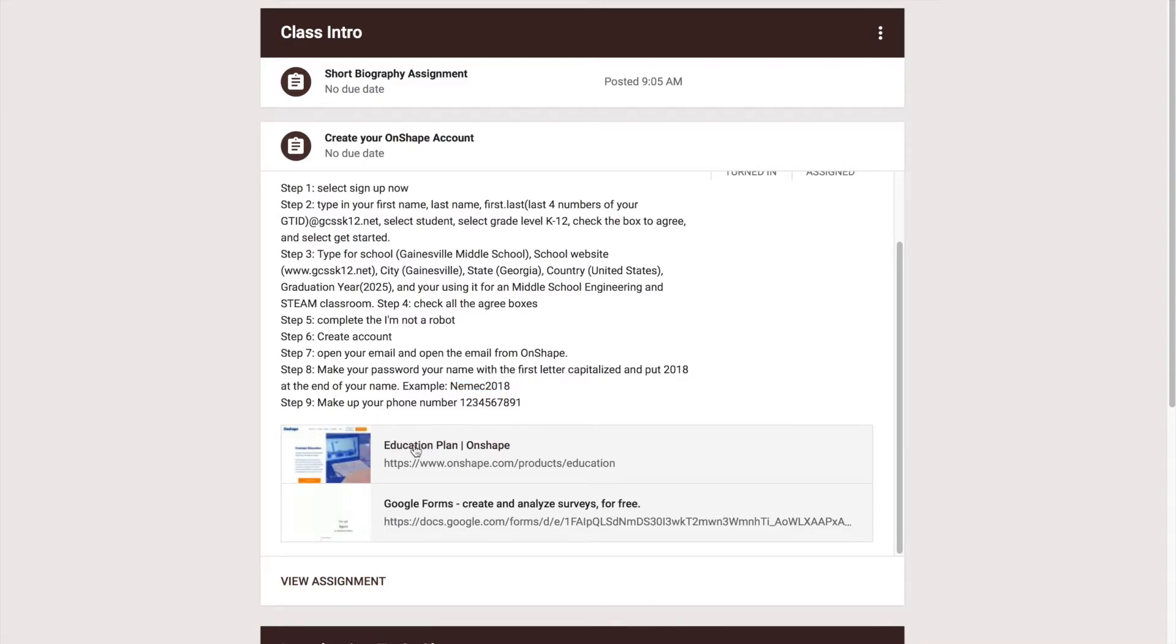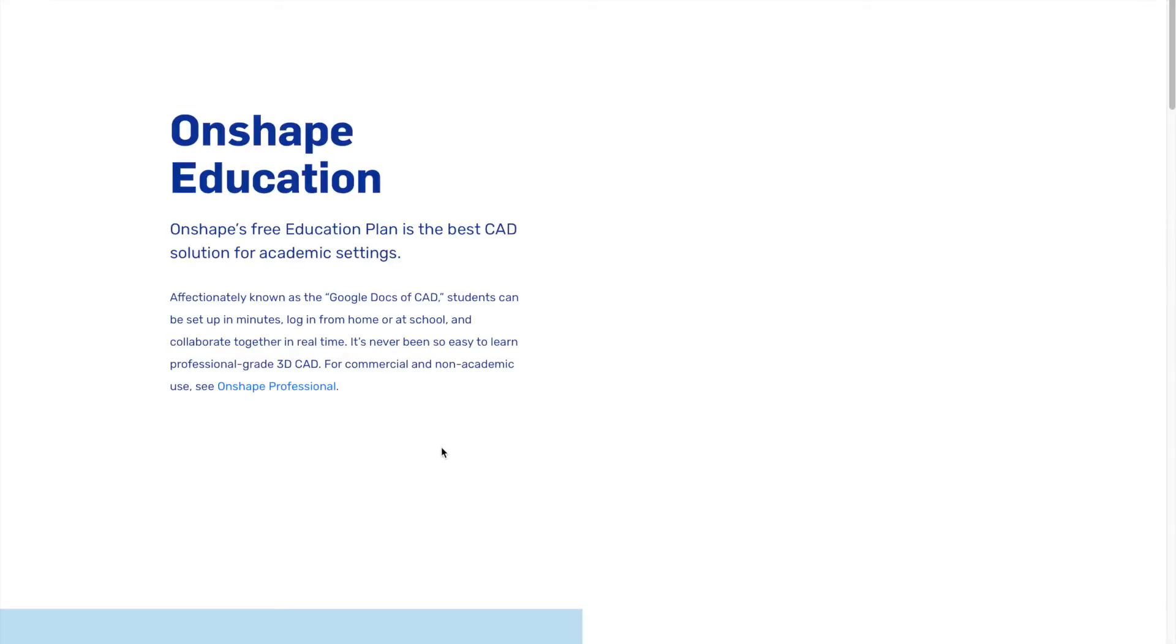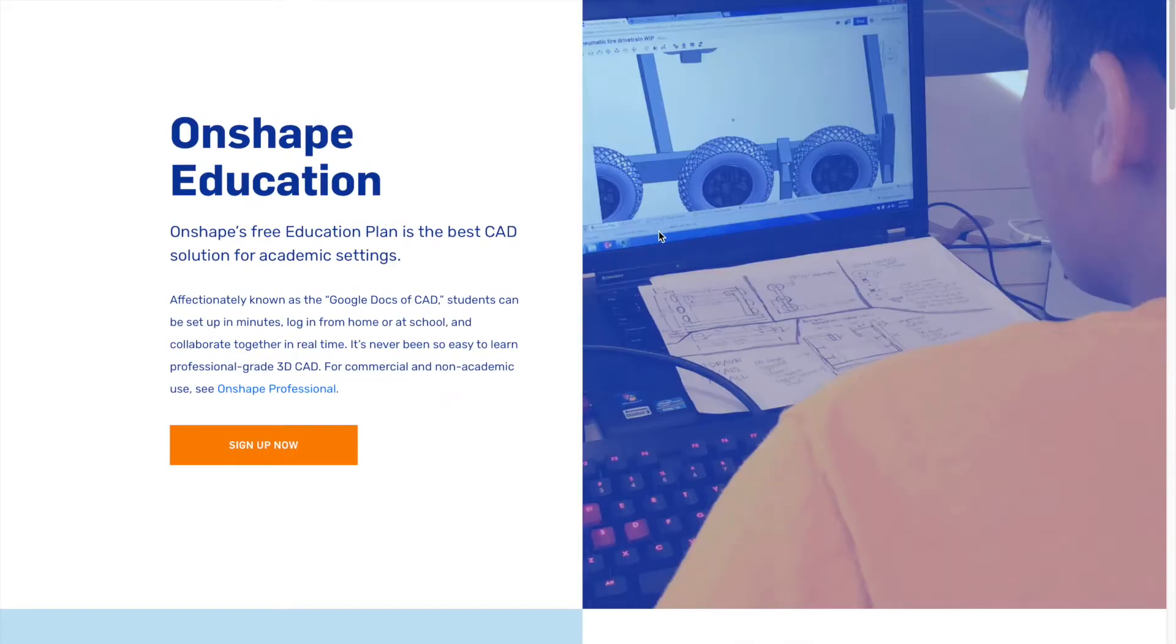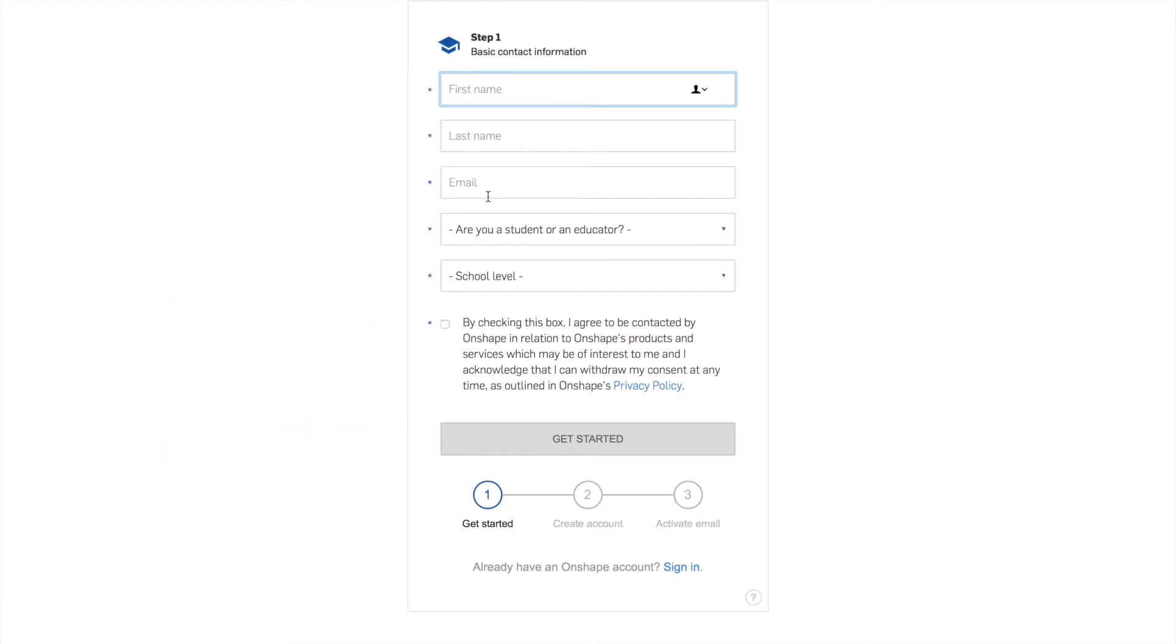Okay, so you're going to click on this education plan Onshape link and you're going to come to this page. Please click on sign up now and then what you're going to do is put your name in. So I'm going to go ahead and type my name in.